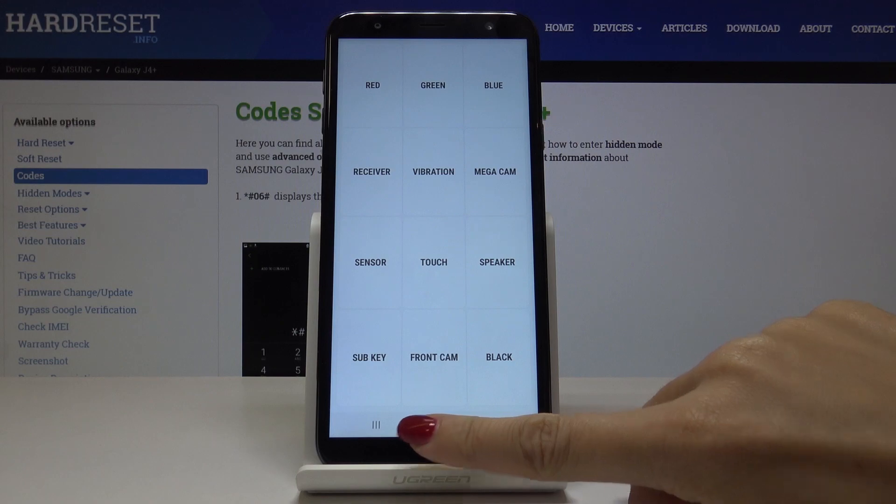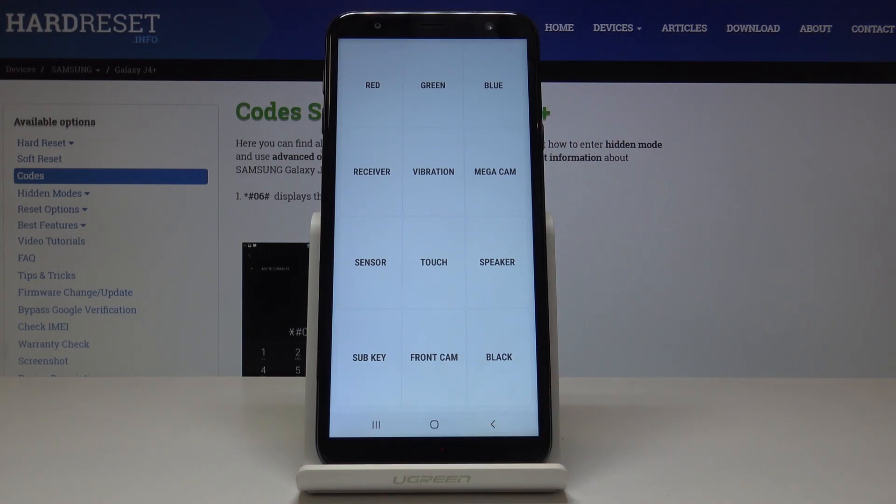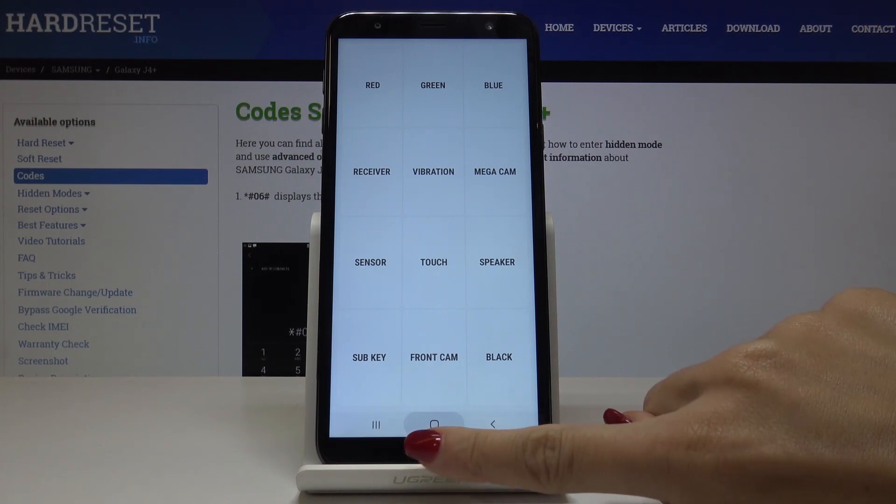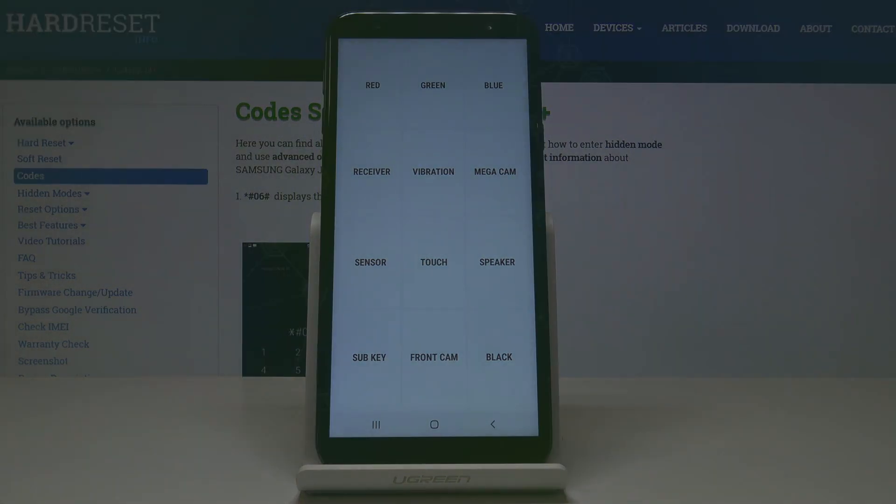So that's basically all. This is how you can test your device. Simply enter the secret code and then go through all the tests. Thank you for watching. Please subscribe to our channel and leave a thumbs up.